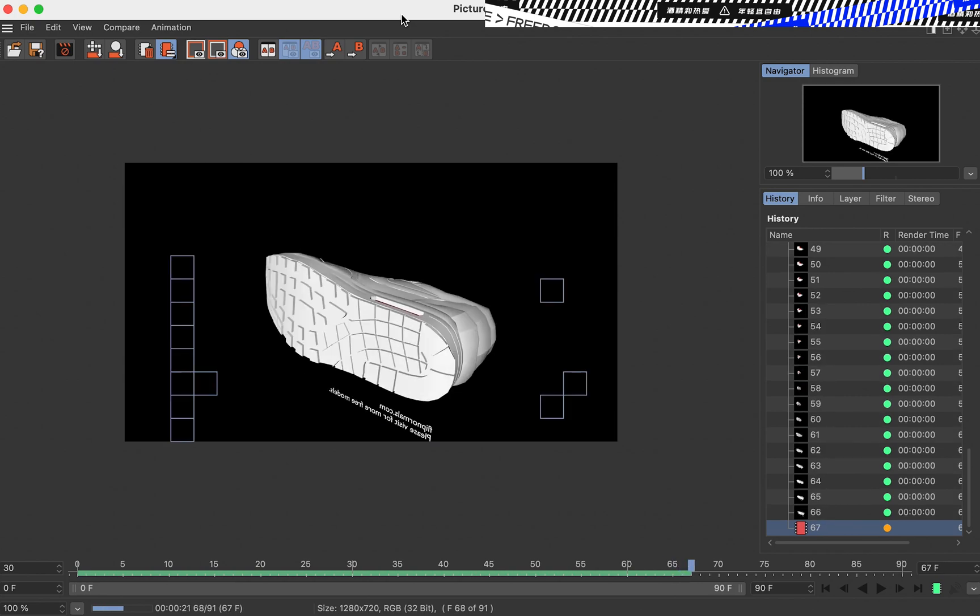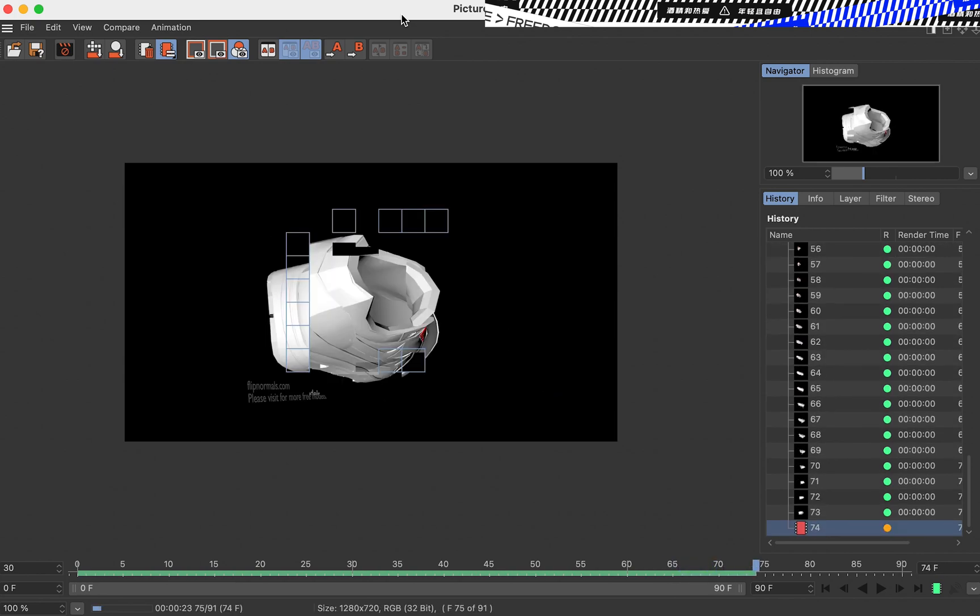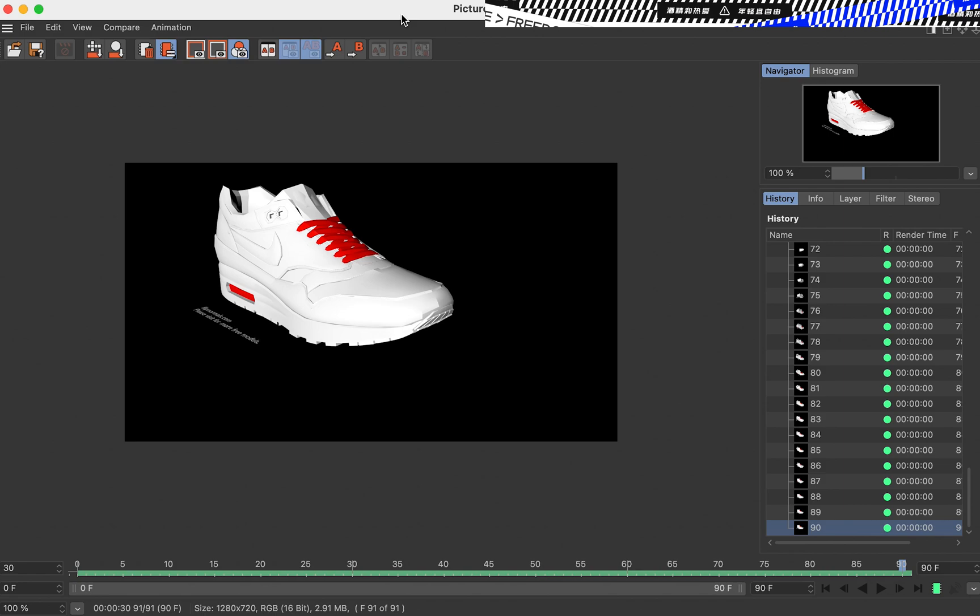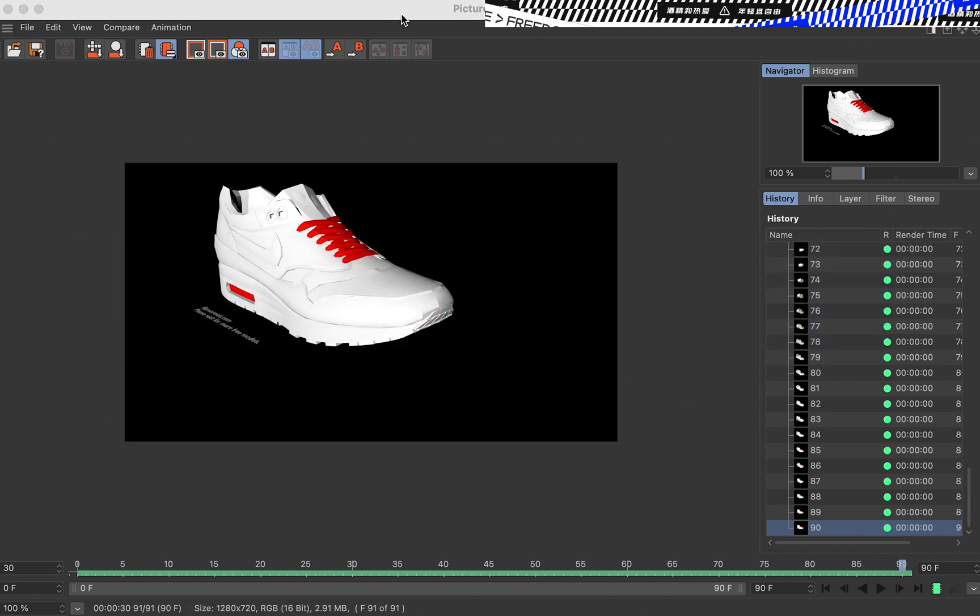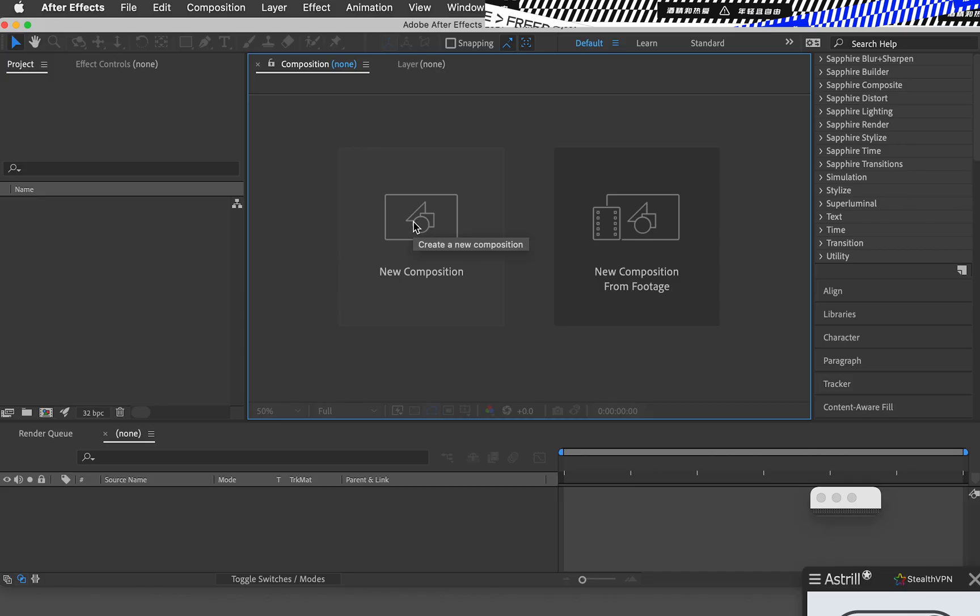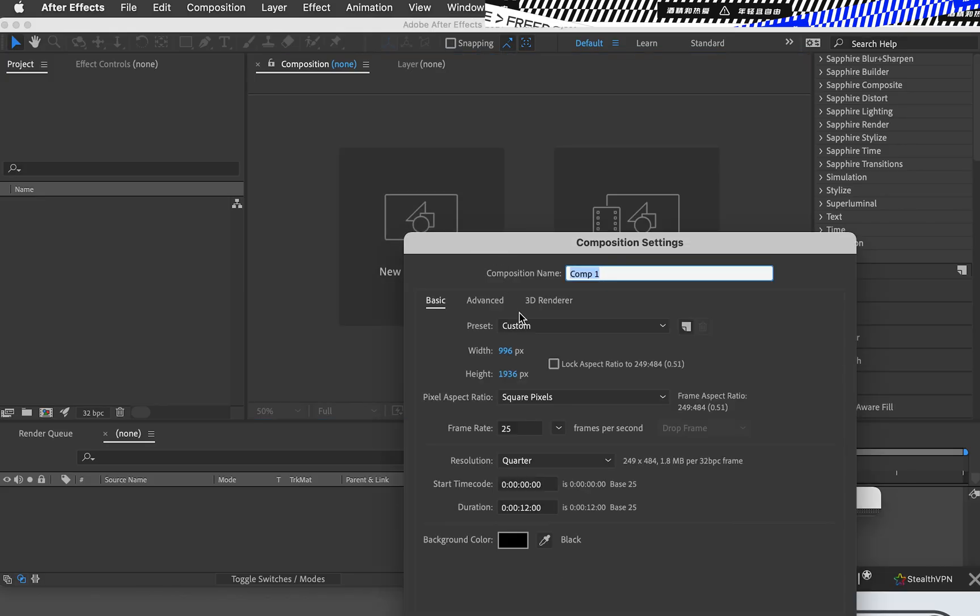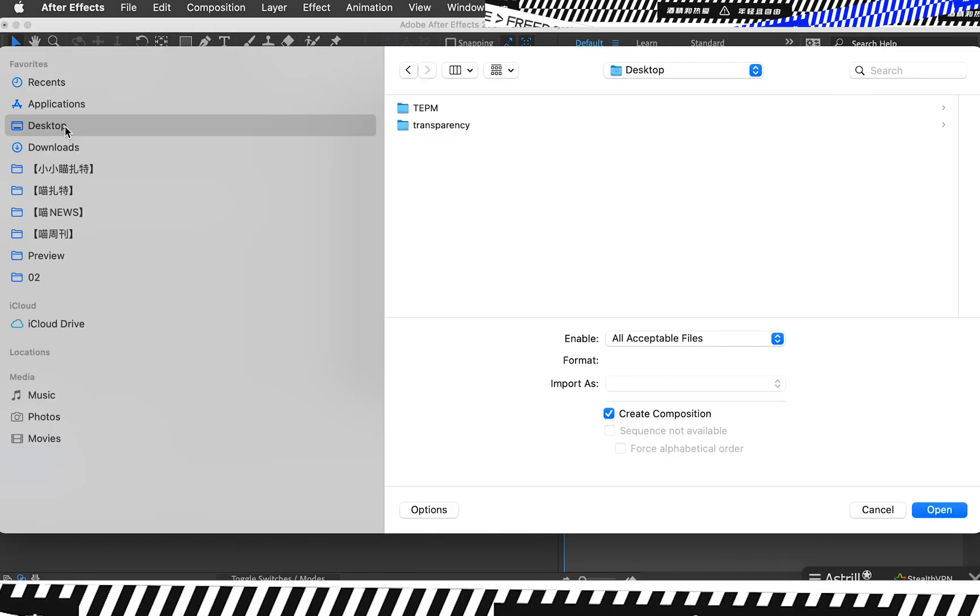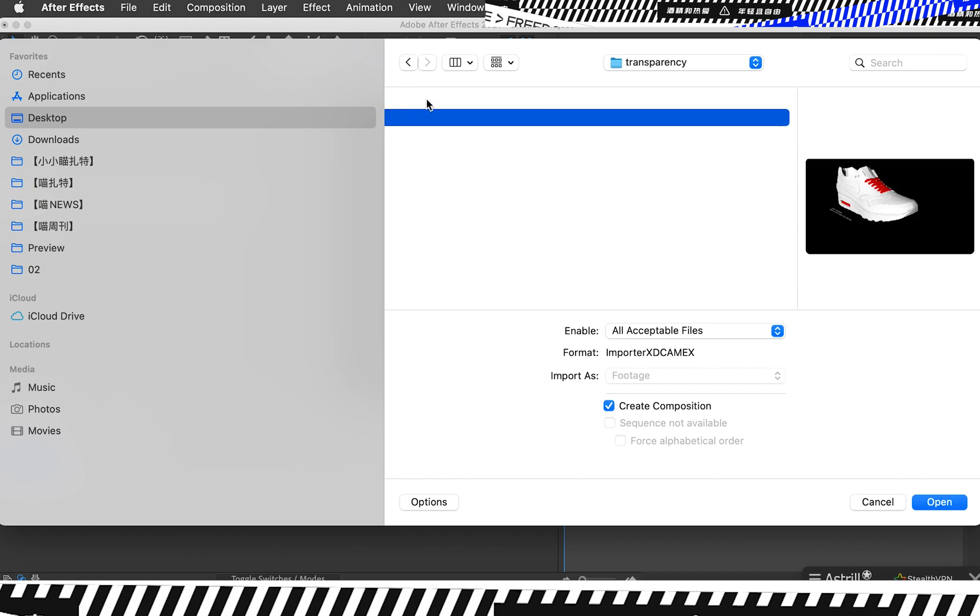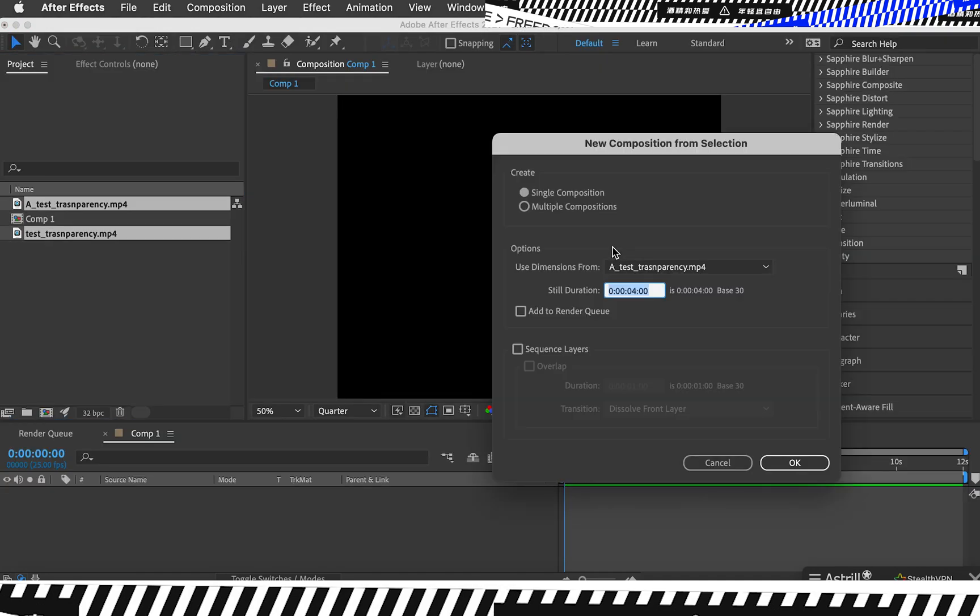This is done, let's jump into After Effects. Create a new composition. I double-click here to import the file, the transparency. As you see, it has created two MP4s. The one with 'a' means alpha channel.